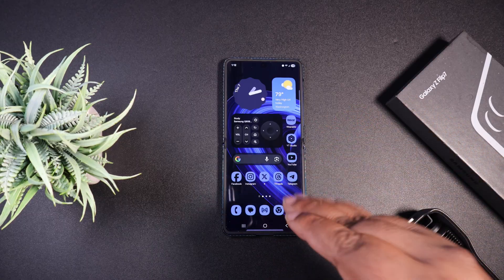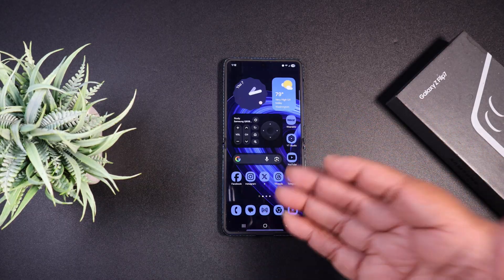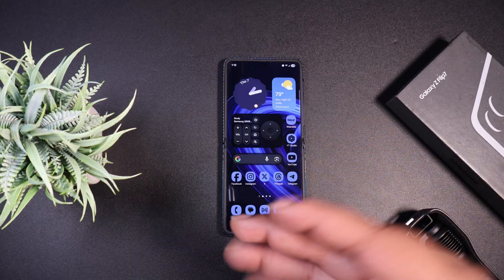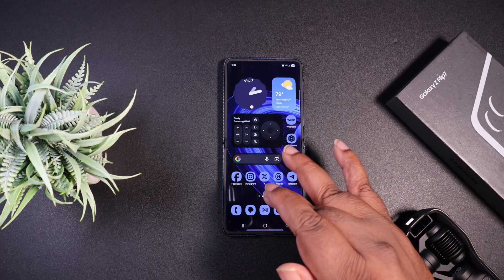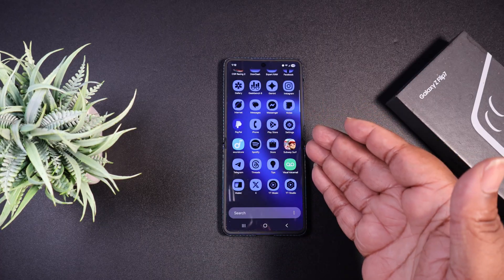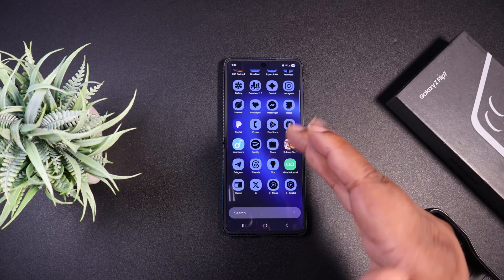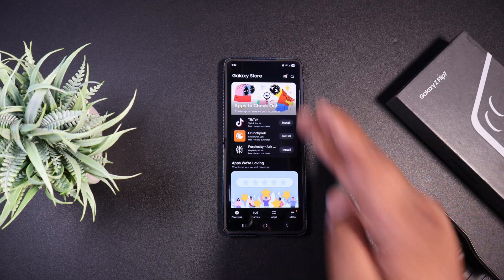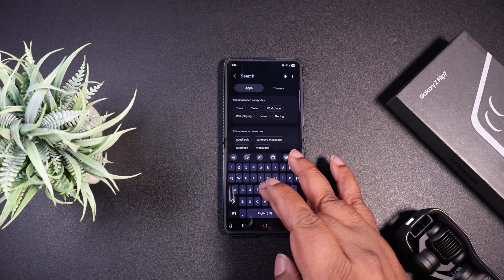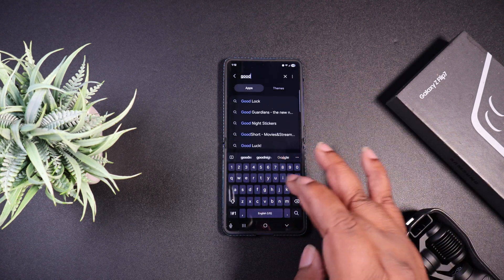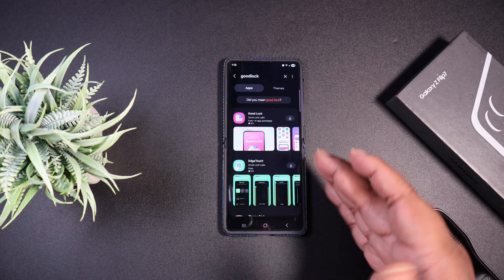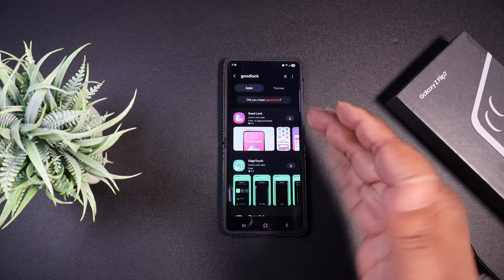Now, there are probably a couple of ways you can do this. You can download Good Lock — G-O-O-D-L-U-C-K — off the Play Store, or from the Galaxy Store. On this device they just call it the Store, which is basically the Galaxy Store. I can search Good Lock and here we go — we got the Good Lock app right here.